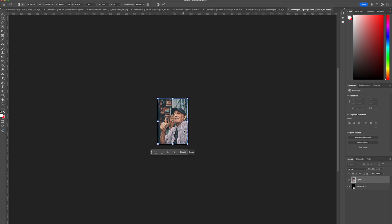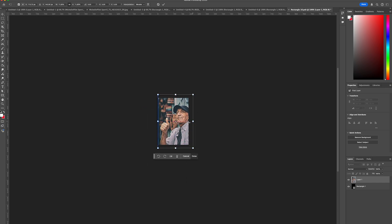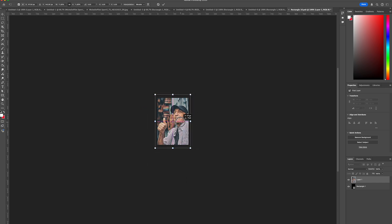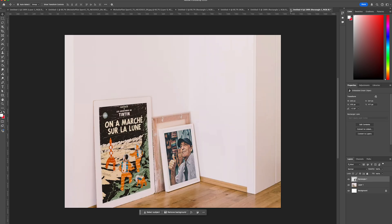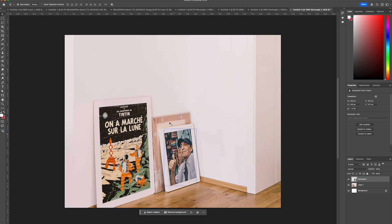So now that is scaled down we're simply going to set enter. Then press command S or control S if you're on a PC and then we're going to close that layer and there you go we've superimposed our photo onto this picture frame.